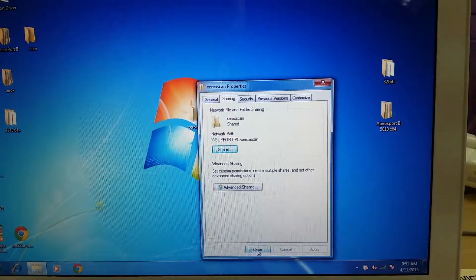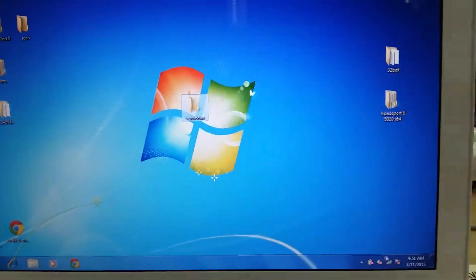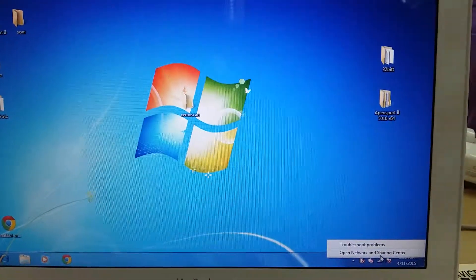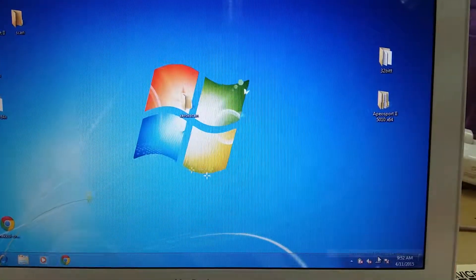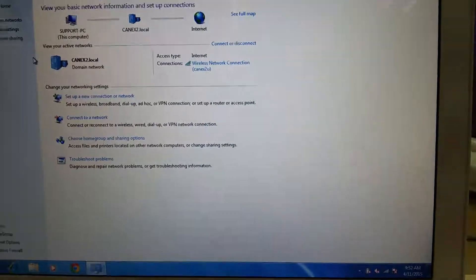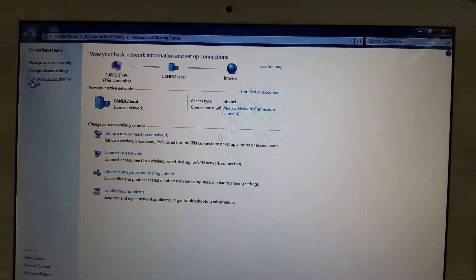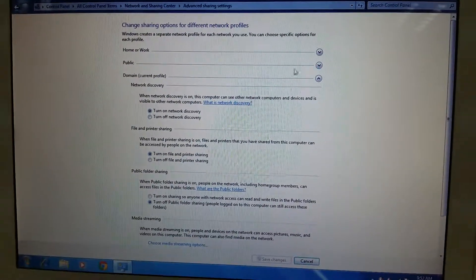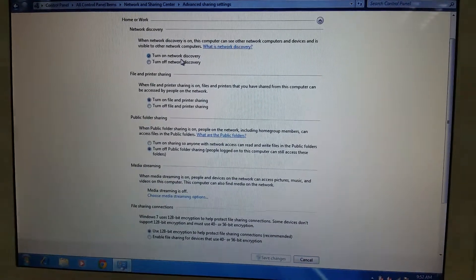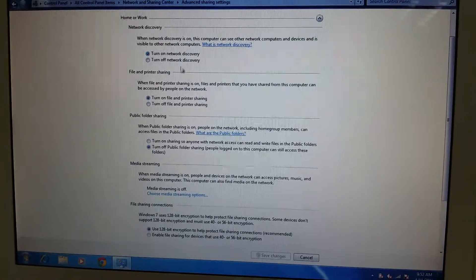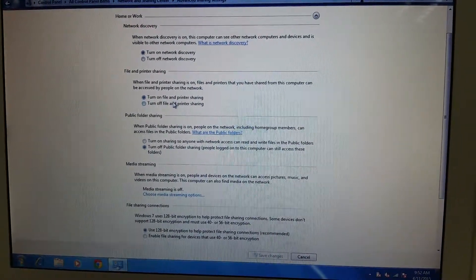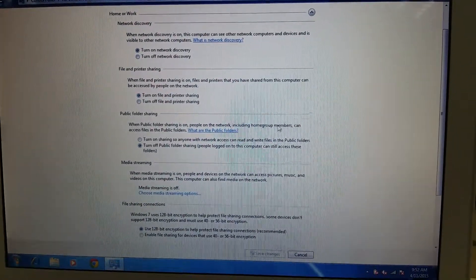Close it and then go to the network, right click, open network and sharing center, go to change advanced settings. You have to turn on network discovery and also turn on file and printer sharing.